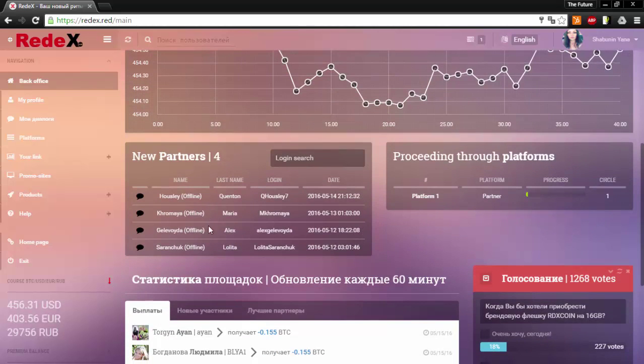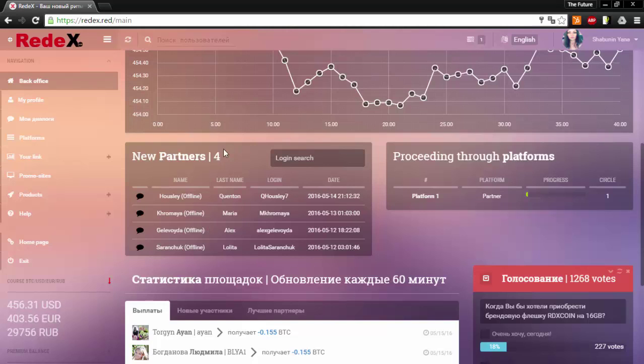This icon here shows you the new partners who have signed up through your account. This icon here shows you how much you have progressed through your platforms.